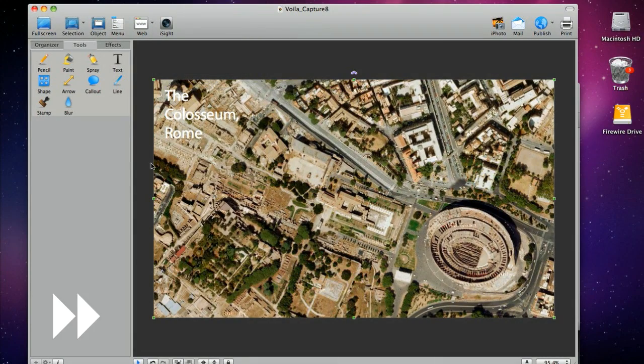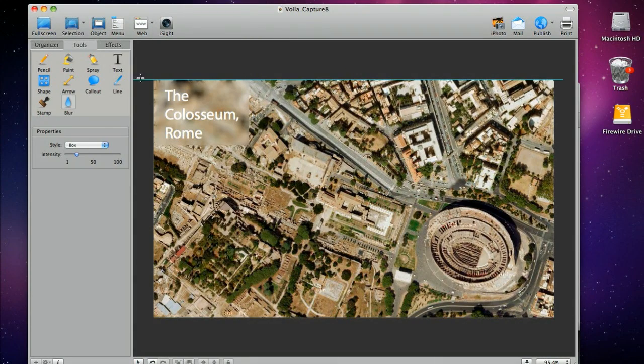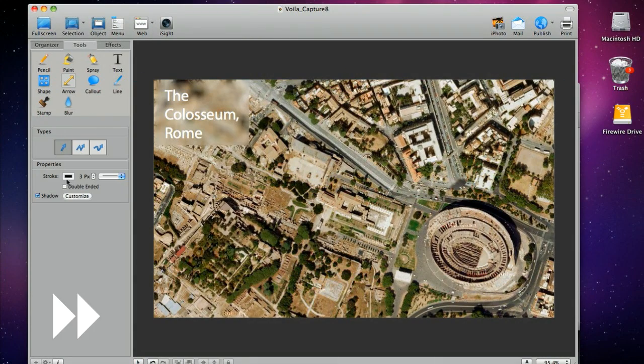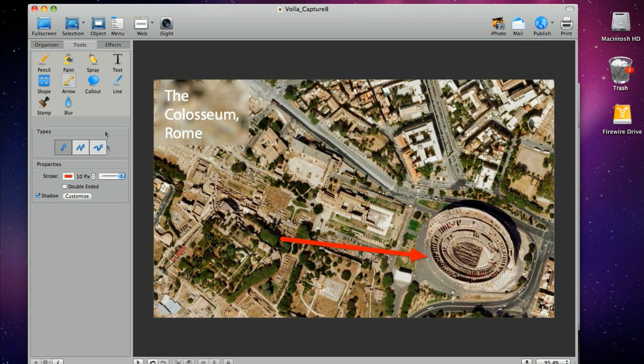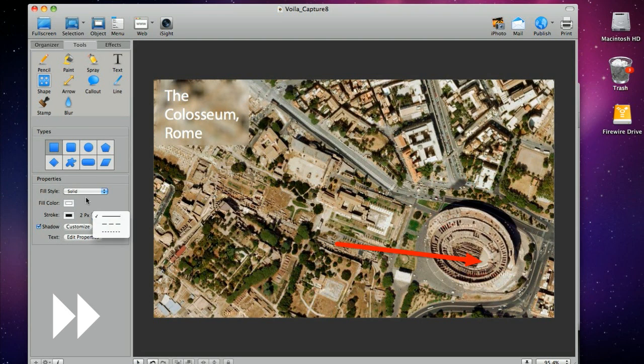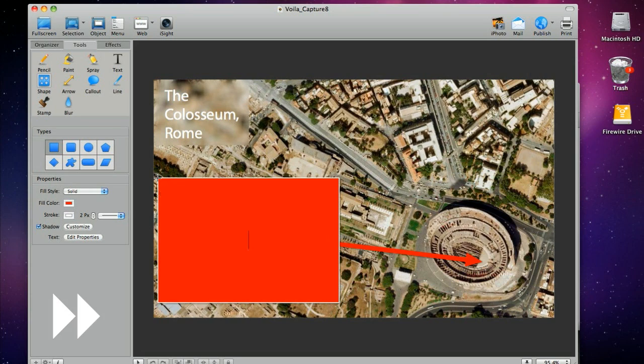Add fun elements to your capture and make it more enthralling with our variety of annotation tools like text, arrow, line, shape, call-outs, blur, brush, and stamp.